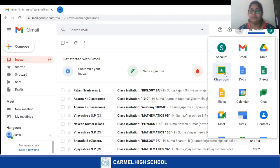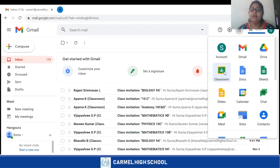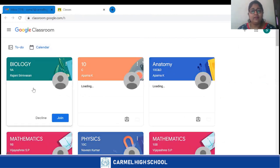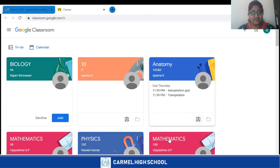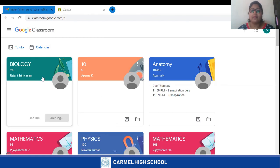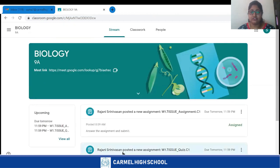When I click on the Classroom application, it takes me to my Google Classroom. In your Google Classroom, you can see different subject teachers would have sent you an invite. You need to join — for example, right now a biology teacher has sent me an invite. Click on Join — this is a one-time process. When you click Join, you will be joining that particular class. This is the screen that appears on your window. You have three tabs: Stream, Classwork, and People.